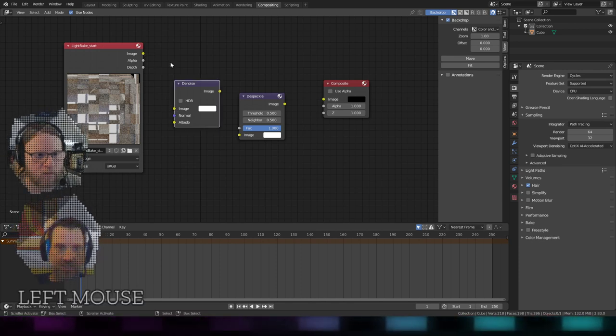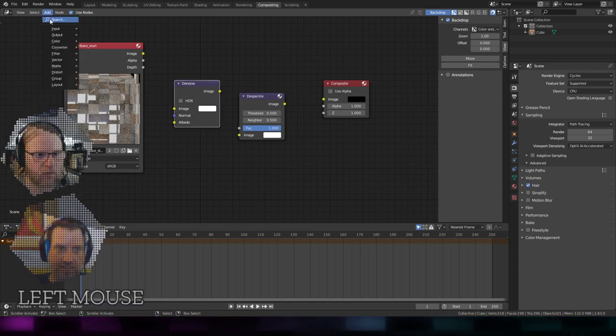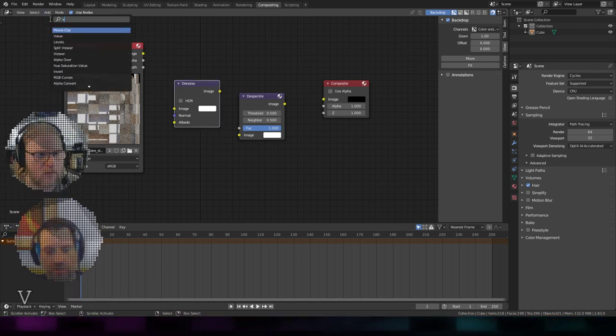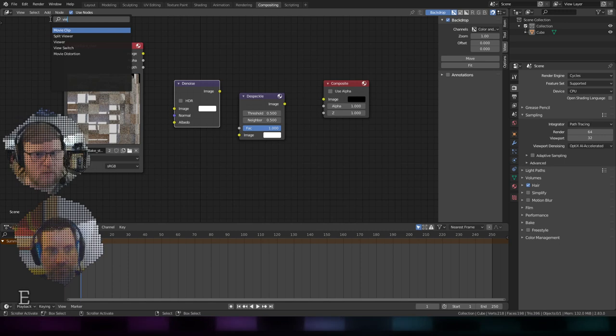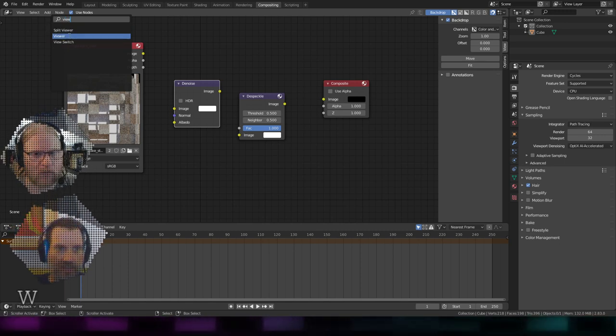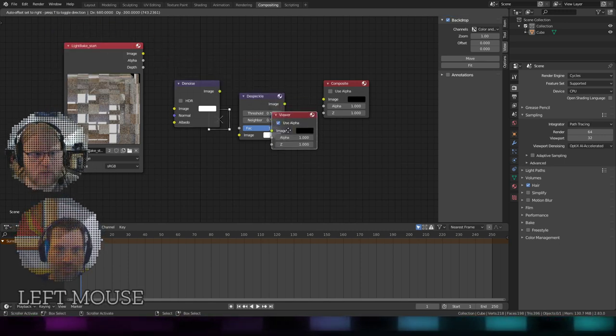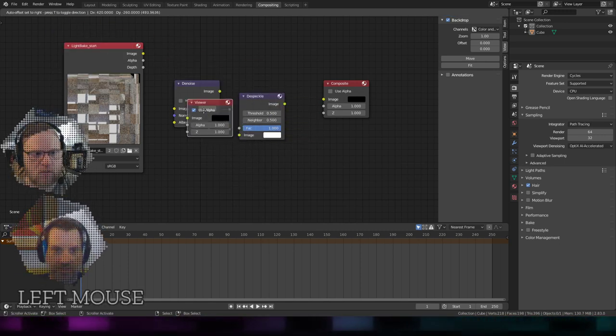Actually, while I do this, also very cool about this thing, there is a node called Viewer. If you add a Viewer node, it puts this little thing in the middle.